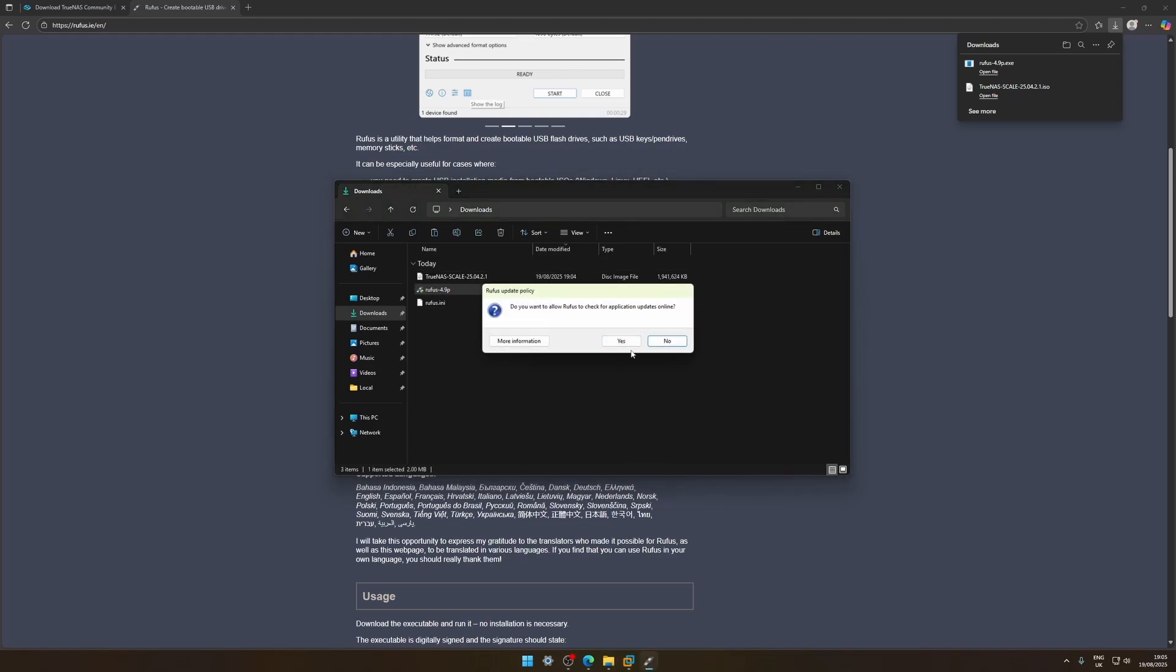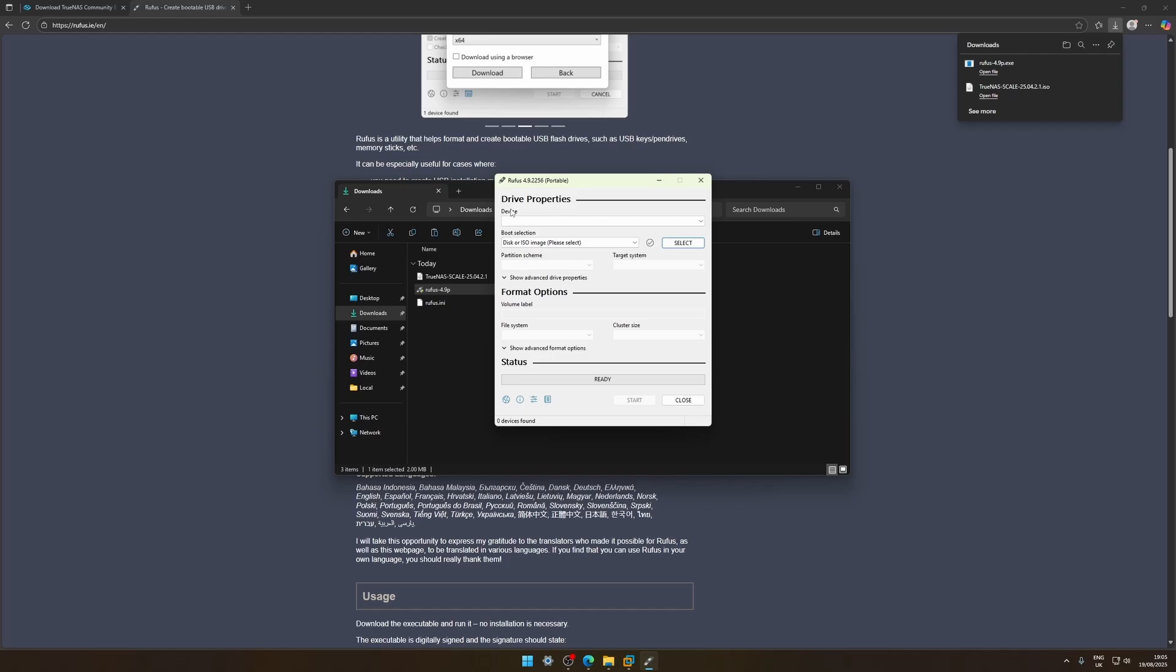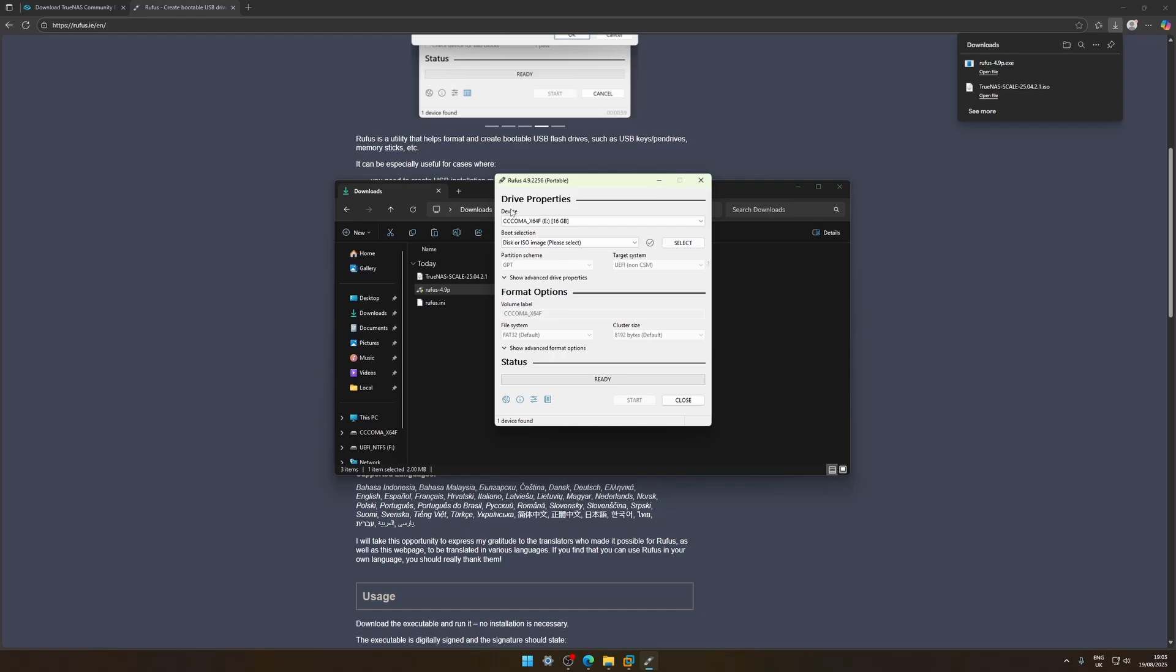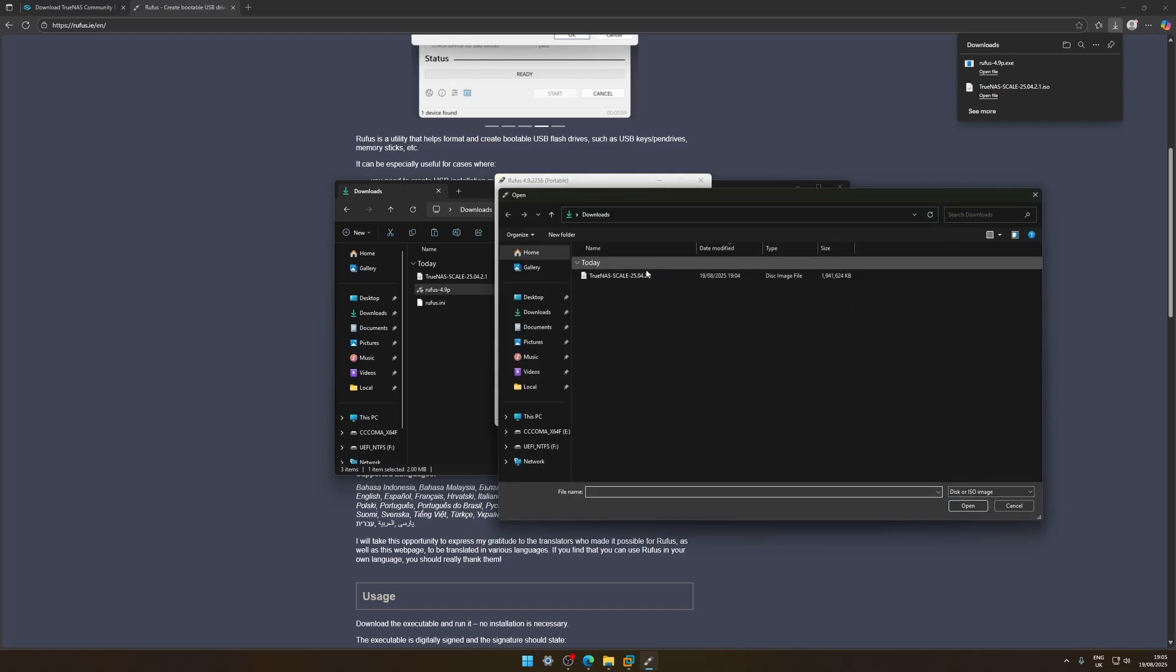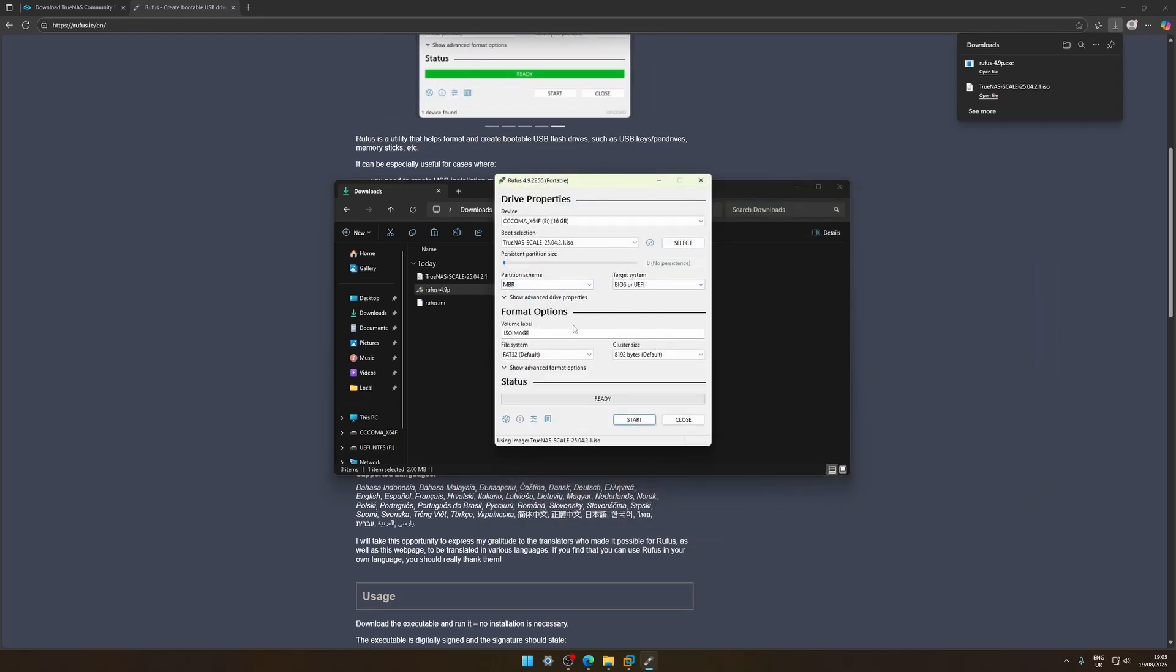You can pretty much click yes on that here, it doesn't really matter if you want updates. Right so now we're gonna need a blank USB. So let's go plug in a USB to our device, give it a few seconds, there we go. So that's pretty much it and then we click select, pick our ISO.